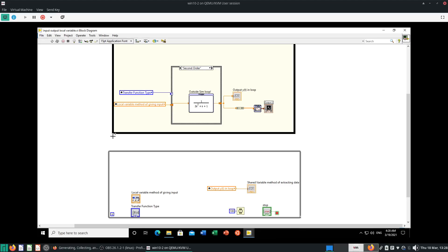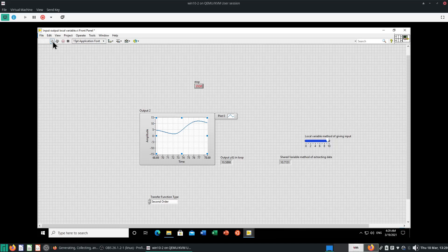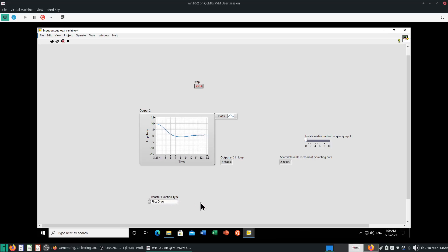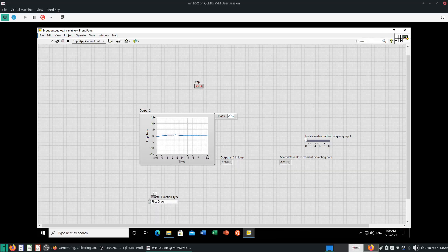Remember we had the case structure back then where we want to select a transfer function type using an enumerated variable. So if you want to leave this enumerated variable outside — this is the end result — you have an input affecting some transfer function like we were talking about in the previous videos. But if I want to change the transfer functions on the fly, let's say I have this first order transfer function, I want to have a drop-down menu from which I can choose what transfer function I want.